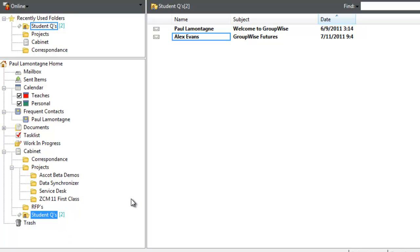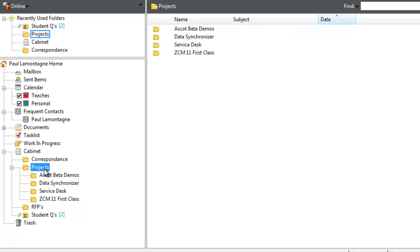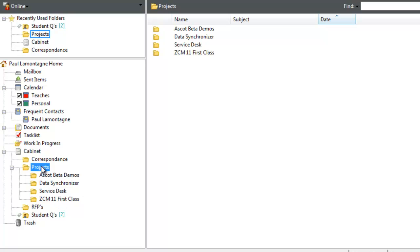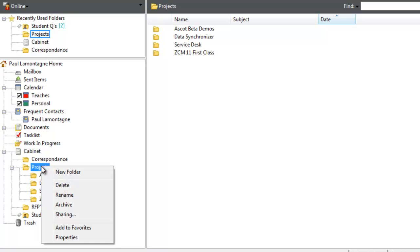Now I'll demonstrate folder tree sharing. What's new with Ascot is the ability to share not just individual folders. In previous versions of GroupWise, even sharing the top-level folder would not share the subtree with it—you'd have to share each individual folder separately.